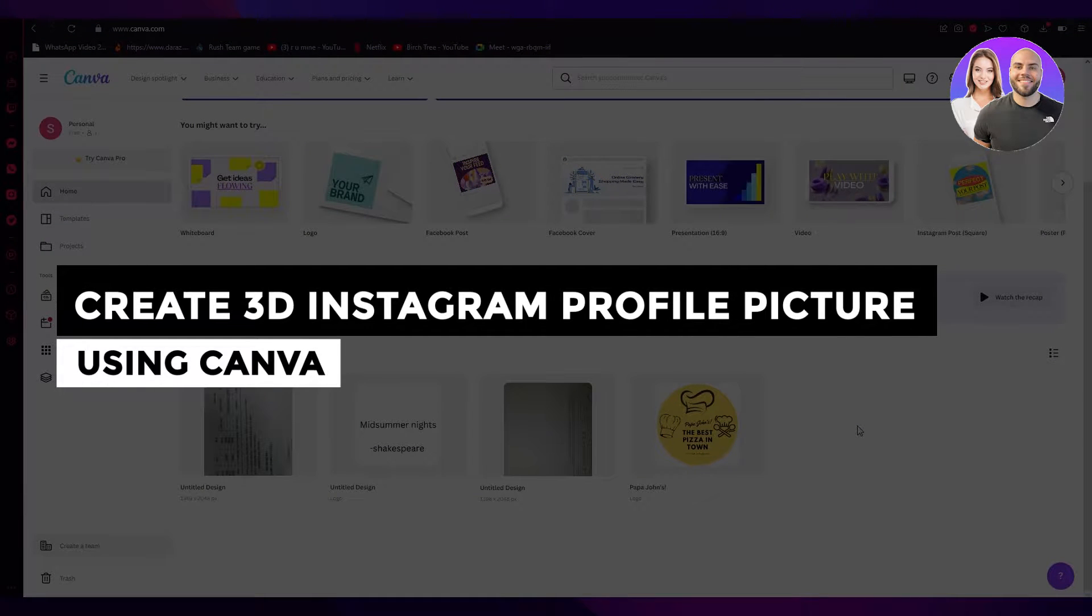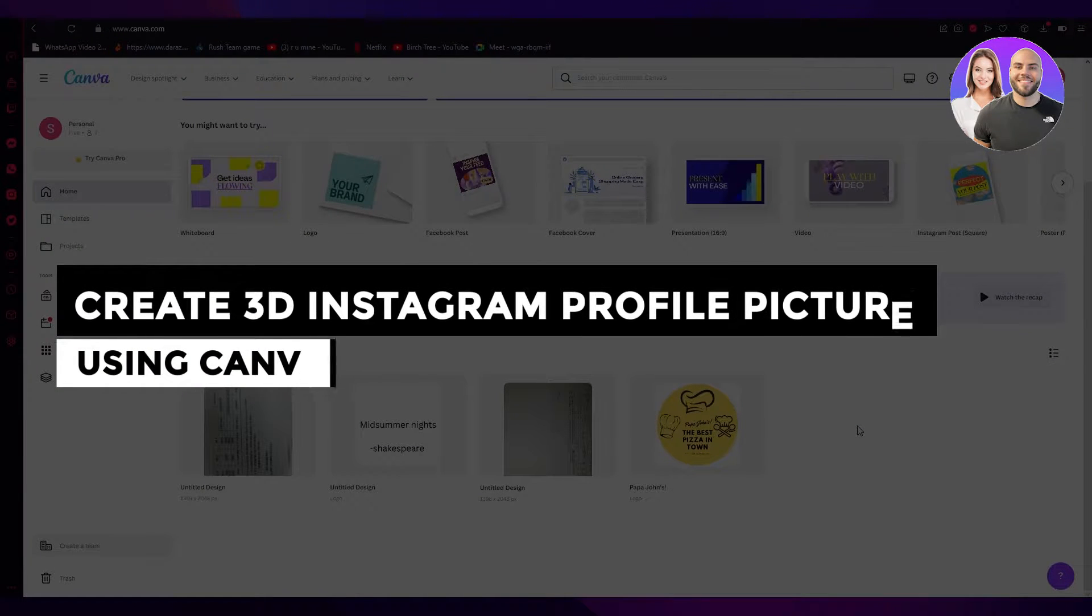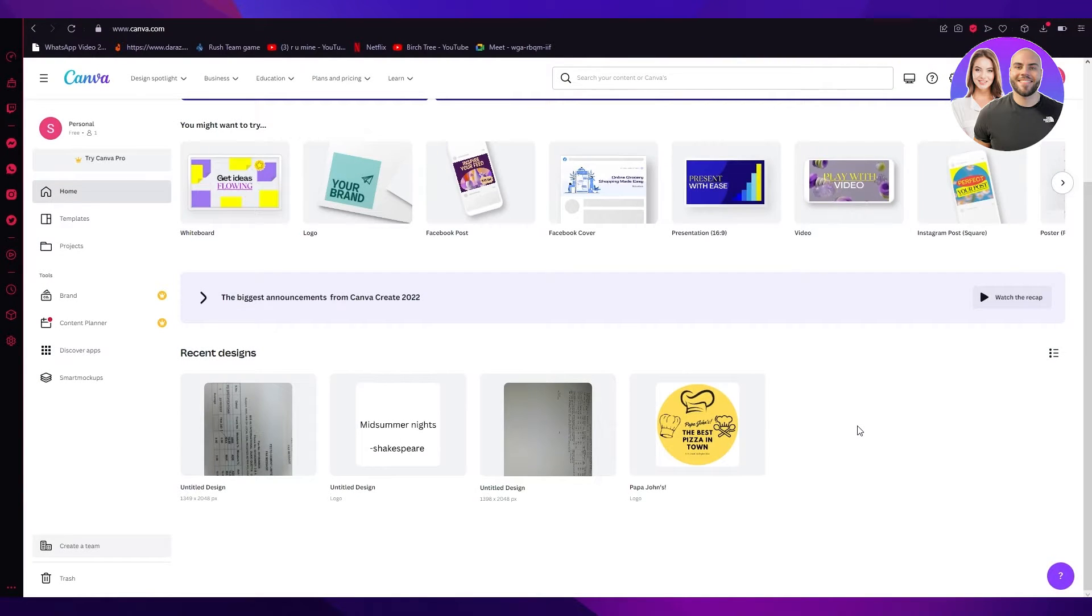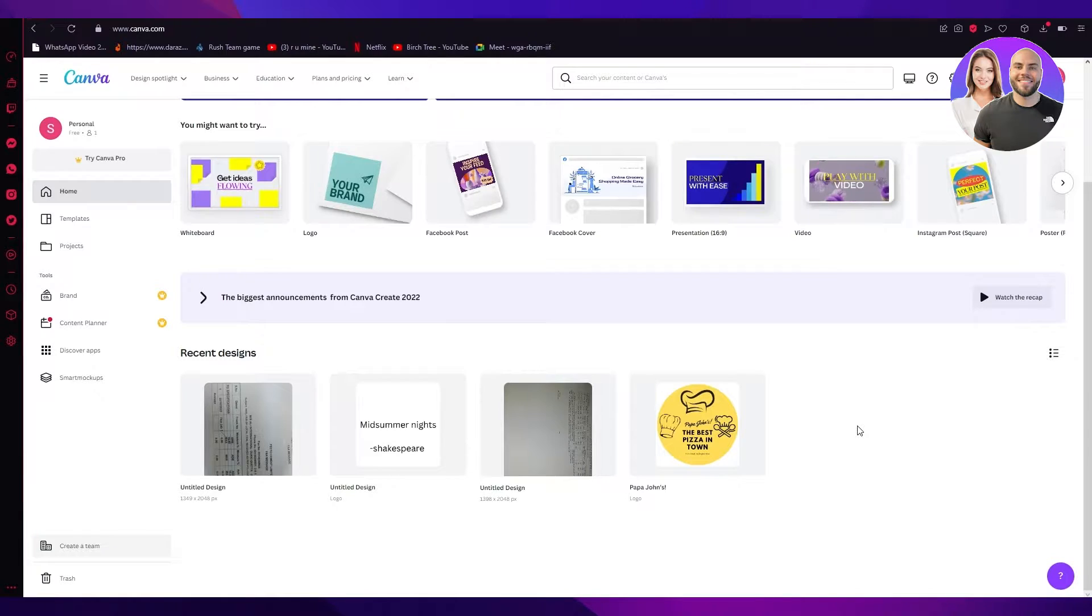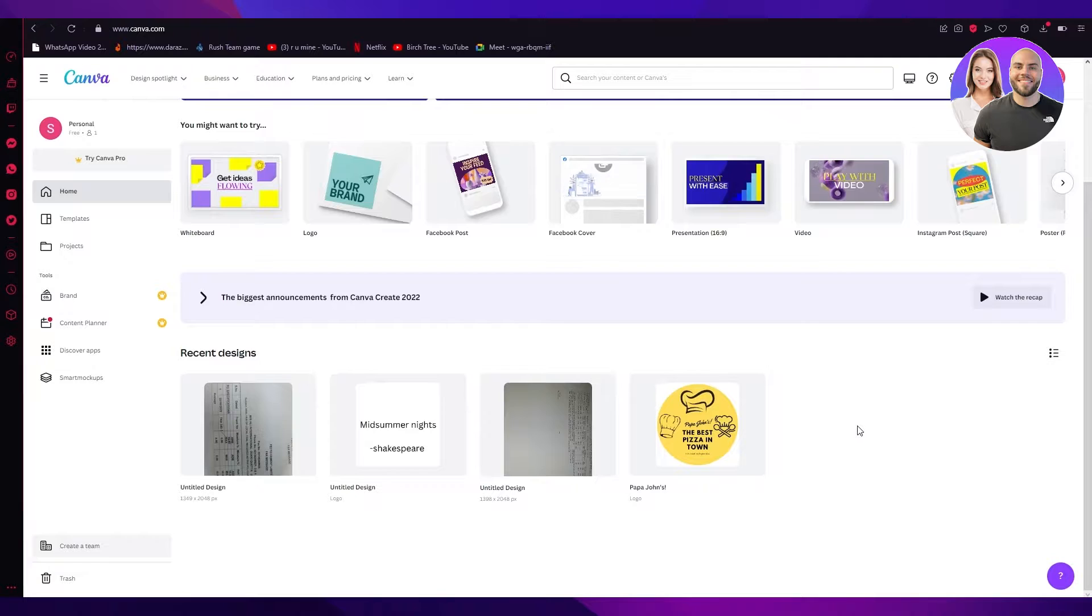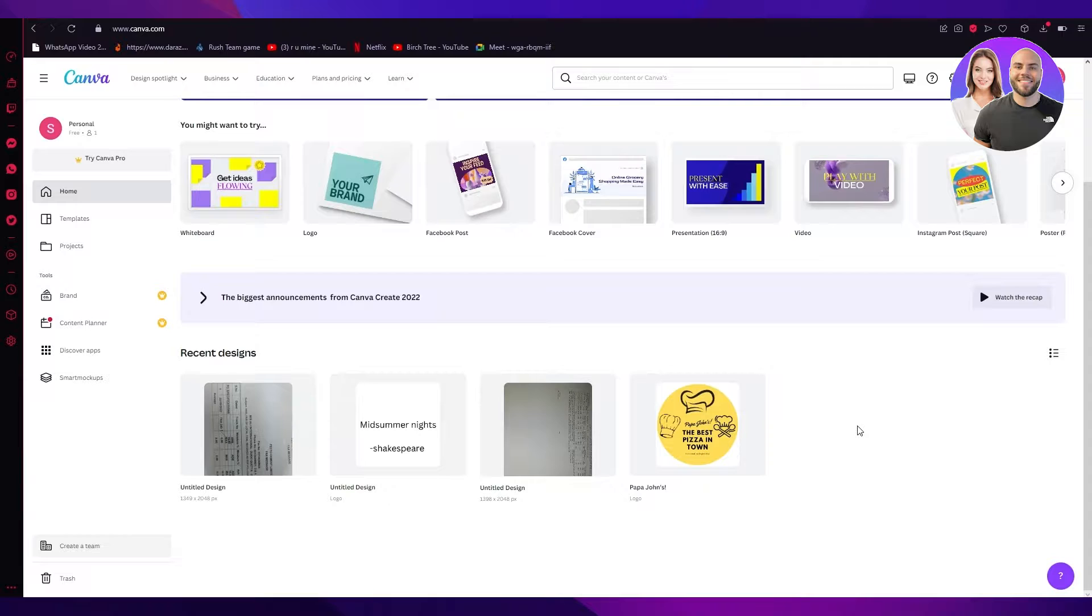How to create 3D Instagram profile picture using Canva, very easy. Hi guys, welcome back to another tutorial with me. I hope you all are doing great. In this video, I'm going to be showing you how you can create a 3D profile for your Instagram. And it's going to be so easy, and you're not going to regret clicking on this video. So let's get right into it.